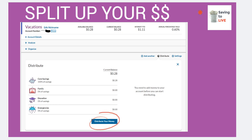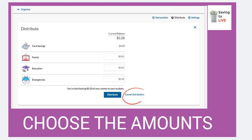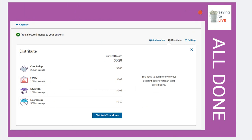You're going to click on Distribute Your Money. When you click on that, you'll have the opportunity to input however much you want into each of your sections. It will also tell you here how much you're distributing of the money in your buckets, and then you can close Distribute or always cancel and leave all the money inside of your core savings. It will confirm that you allocated money to your buckets and now all of that is done.